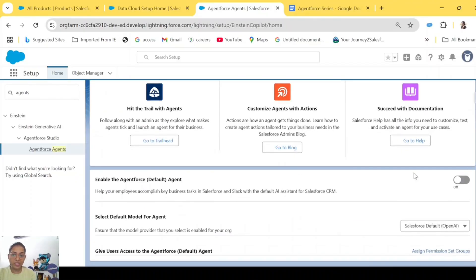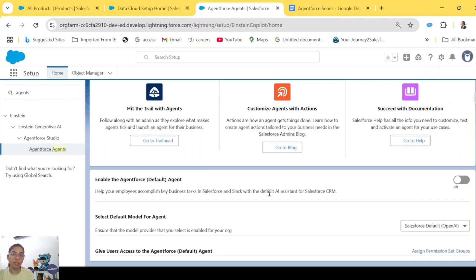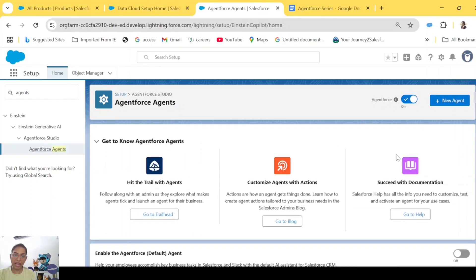Turn on AgentForce. Once you toggle both AgentForce and Einstein, scroll down and you'll see AgentForce Default Agent. If you want a default agent internally in your Salesforce, you will turn it on, otherwise keep it off. Here we will have a list of agents already created. Since we don't have any agent right now, let's click on New Agent to create one.